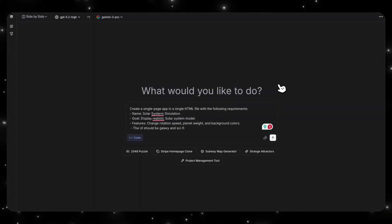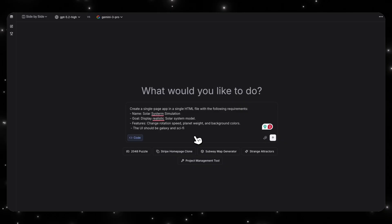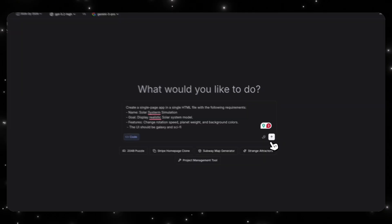So I'm on LM Arena right now, and I want to compare the new model, GPT 5.2, against Gemini 3 Pro. And I'm going to ask both of these models to create a single page app in a single HTML file with the following requirements. The name should be Solar System Simulation. Goal, Display Realistic Solar System Model. And the features it should have is that it should be able to change rotation speed, planet weight, and background colors. And the UI should be galaxy and sci-fi oriented. So let's see what both of these models produce and see which result is better.